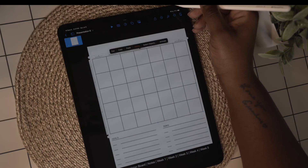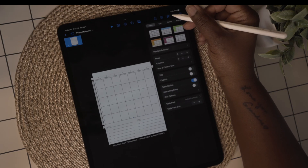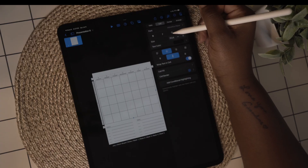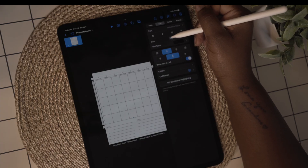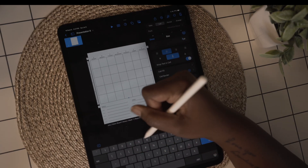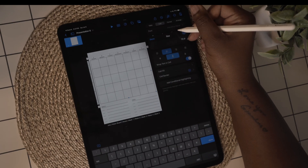Now that I have all of my labels in place, I'm going to go in and add the dates for my calendar. I'm going to format the grid so that the numbers appear at the top right of each box.